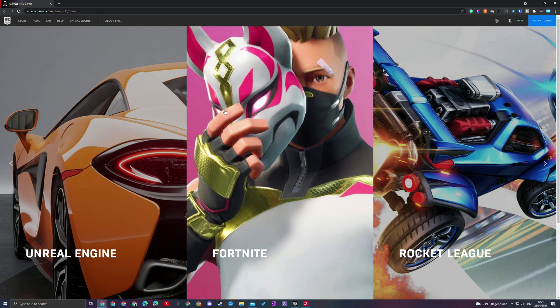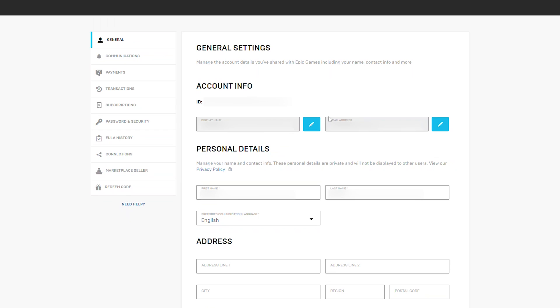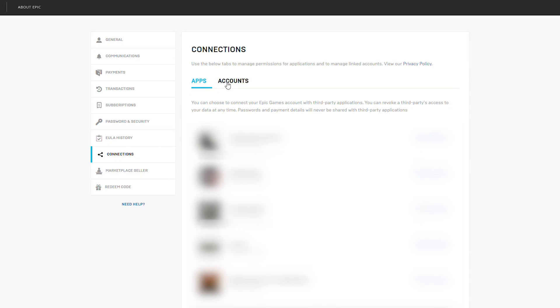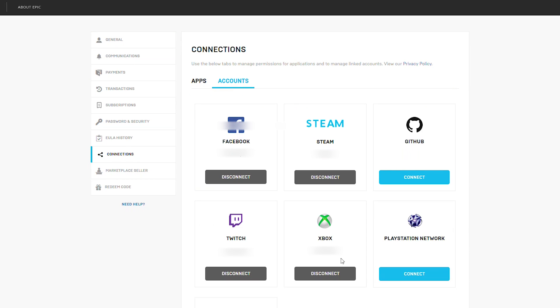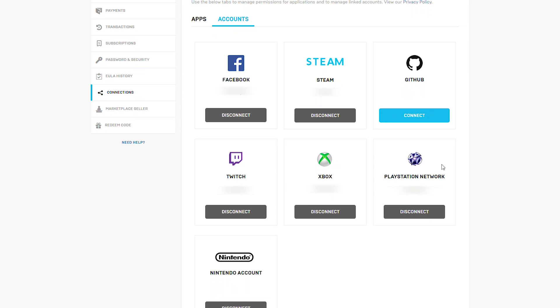From this point we're going to come back to the Epic Games website. Now we're going to sign into the Epic account that we actually want to connect with our PSN. So we'll log back in with this account and come to connections. Again we're going to click accounts instead of apps. From this point we can select PlayStation Network and log back in with our PSN account to connect the new account.